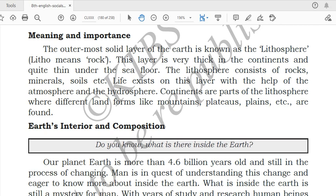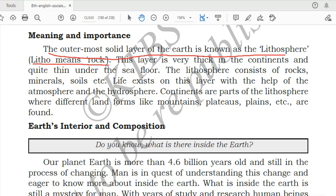First of all, we should know the meaning and importance of the lithosphere. The outermost solid layer of the earth is known as lithosphere — you can mark this definition in your textbook. If a one-mark question comes, you write this definition. 'Lithos' means rocks, so this layer of the earth is made up of rocks.